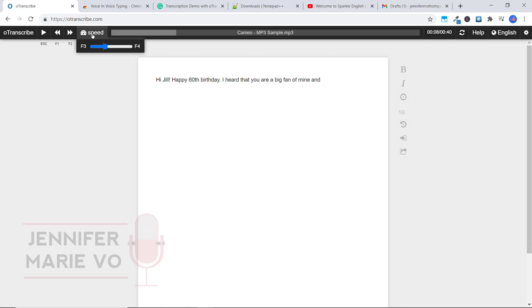And we can adjust the speed, which is great. So if you wanted it to go really slow, I could drag this all the way down and again, press escape to play the file.